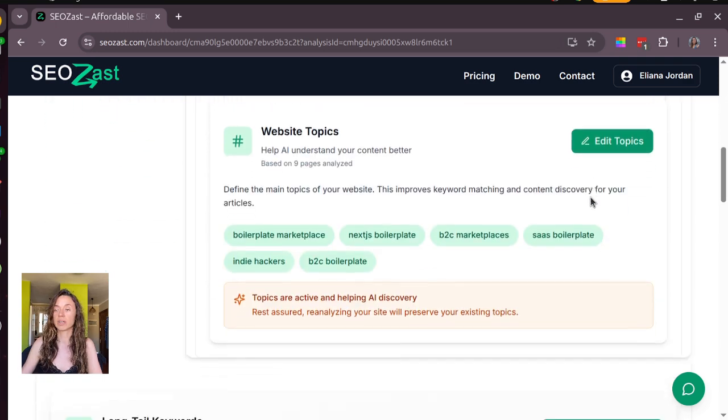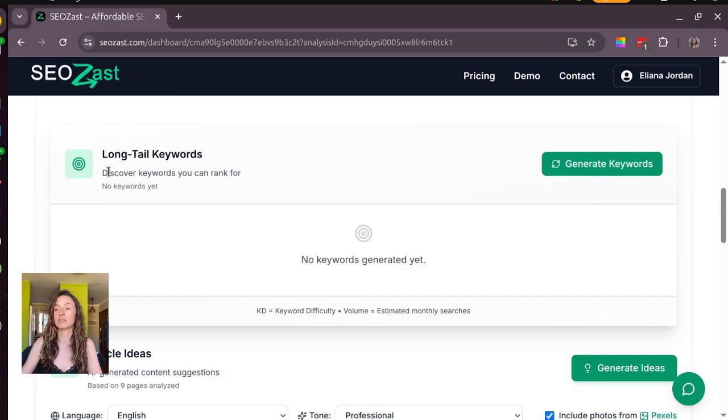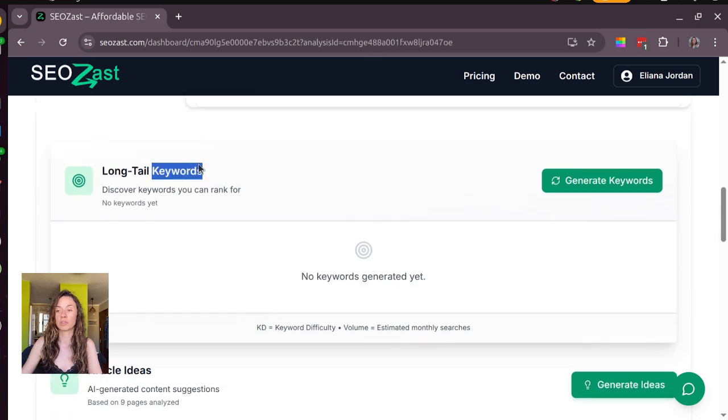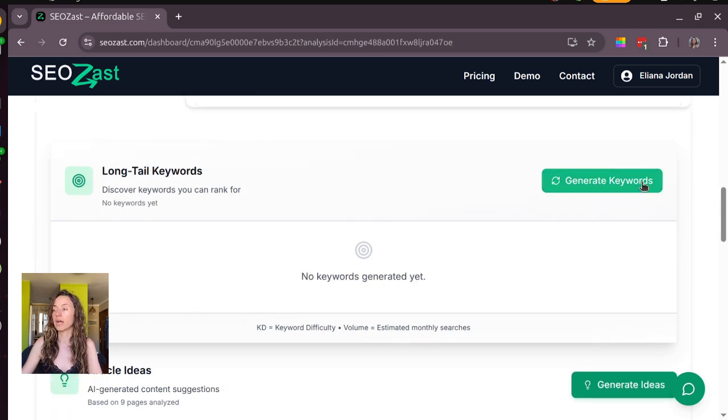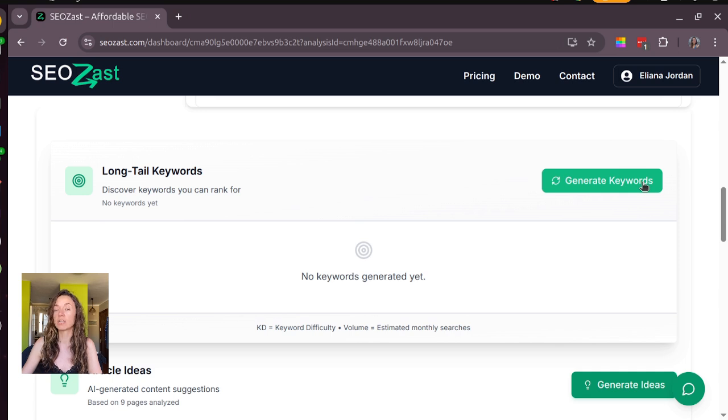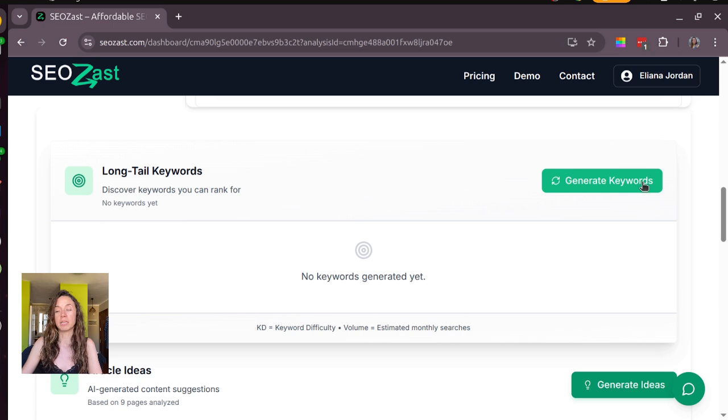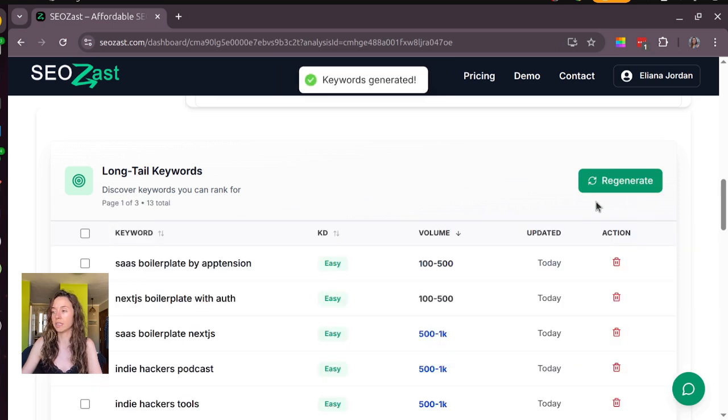If you want to rank your site fast, you need to use long tail keywords. Long tail keywords here are generated from Bing results and they are updated every day. Bing is easier to rank than Google, so that's why we do it like this.